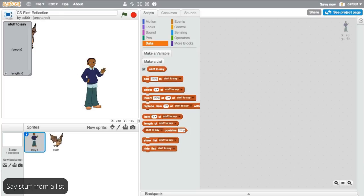Next, decide what kinds of things you want the character to say. In this example, the sprite will say different phrases to complete the sentence, CS First is. For example, CS First is fun and interesting.